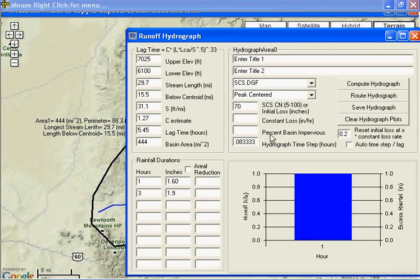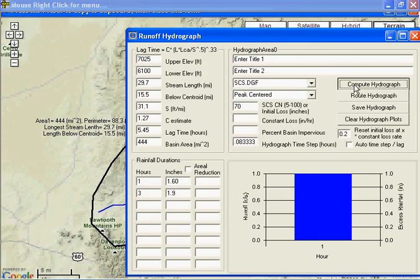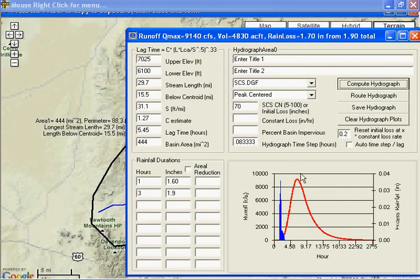Now we're in hours, so let's make this every five minutes would be 0.083333. Now if we use that curve number of 70, compute, we get a peak of 9,140.